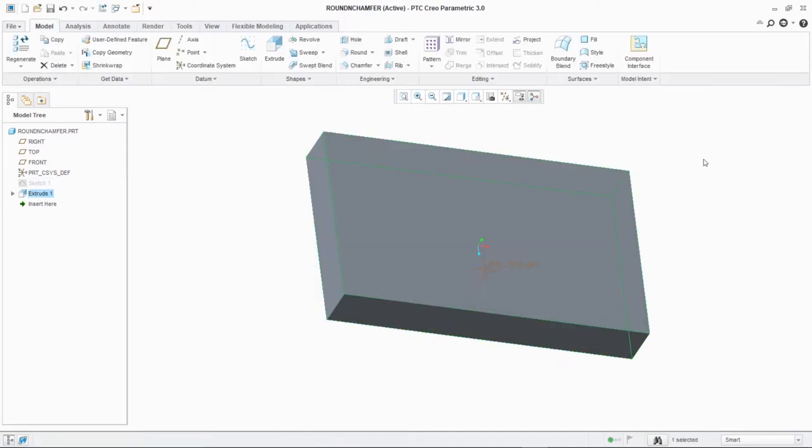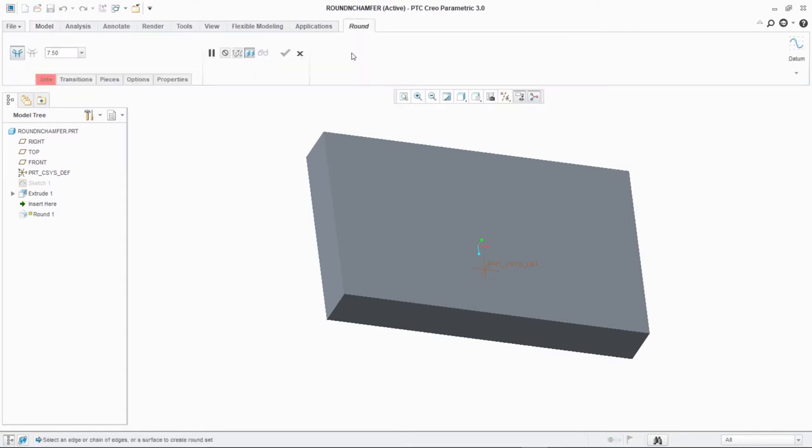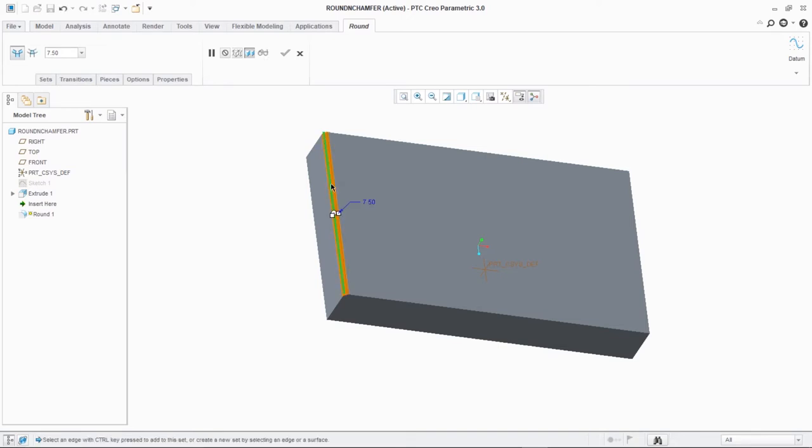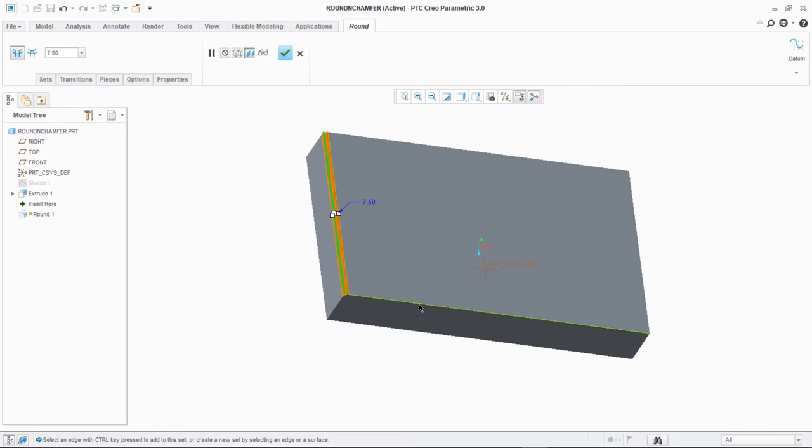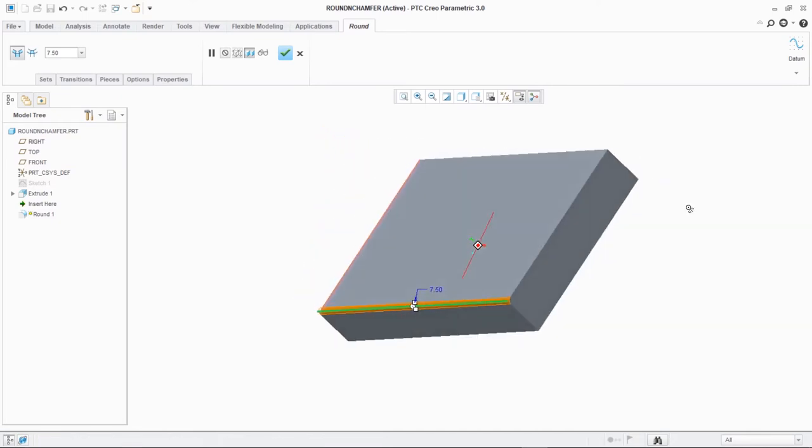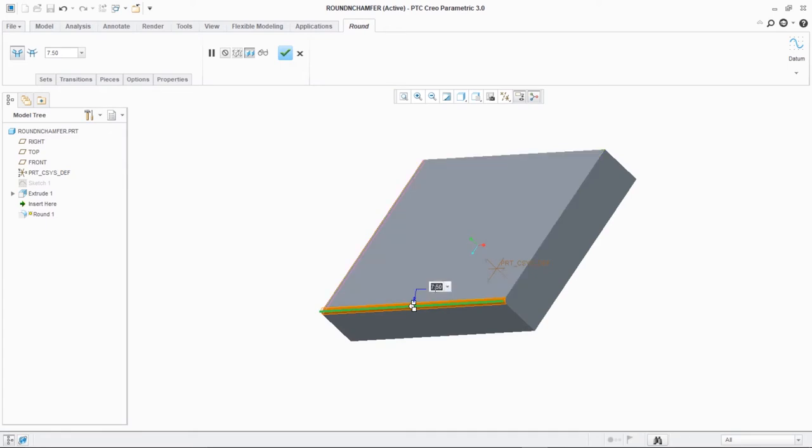Now you can see round command activated in the toolbar above. So all you need to do is to click on the edges on which you want to input the round command.